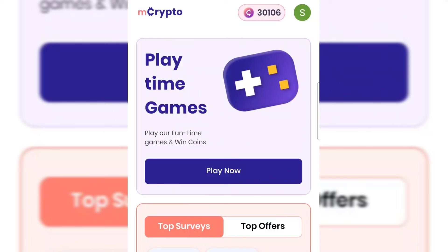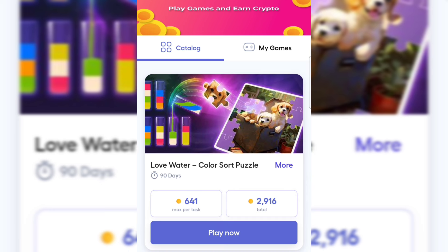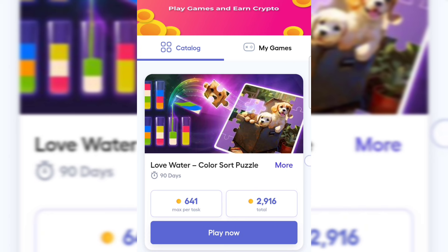To make money playing games, tap on Play Now and you'll see a lot of games you can download to your phone. You get paid per minute or per second you spend playing each game. Tap Play Now and it takes you to the Play Store to install the game. This app will track your playtime and credit your coins on the mCrypto platform. You can tap on My Games to see all installed games earning you coins.